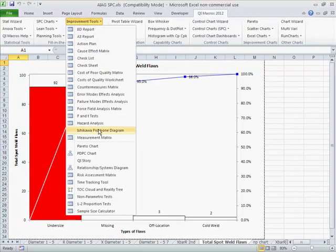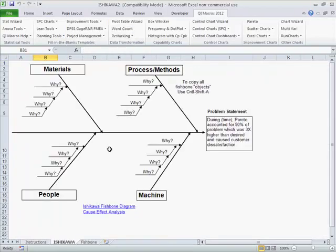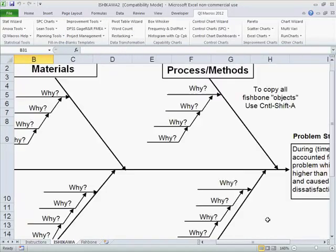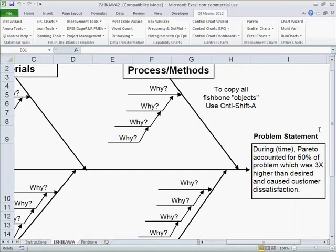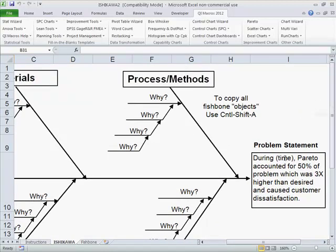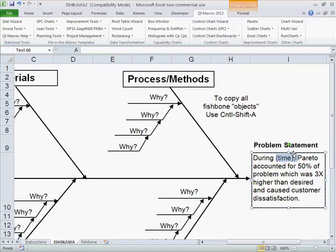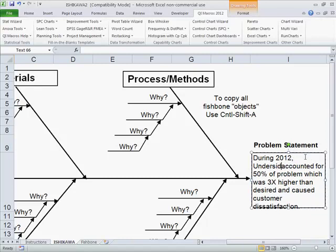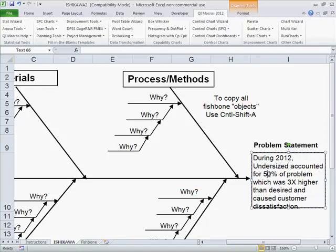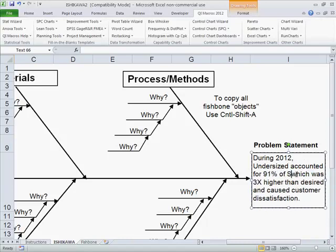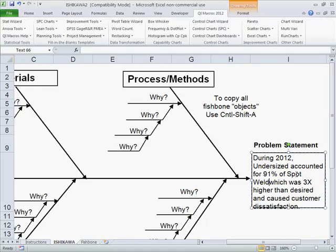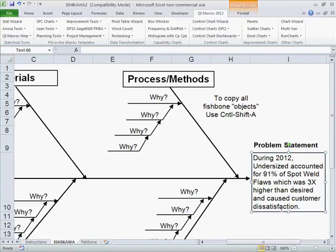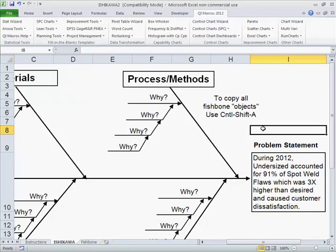Now we're ready to go out and actually put in a fishbone diagram. We could scroll over here. During whatever time this was, let's say that's 2012, undersized accounted for 91% of spot weld flaws, which was higher than desired and caused customer dissatisfaction. So now we're in a position where we're ready to start doing some improvement work. We can pull a team together to go work on undersized spot weld flaws. That's how easy it is to draw a complete improvement story. Control charts, Pareto charts, fishbones. All in a matter of seconds using the QI macros.